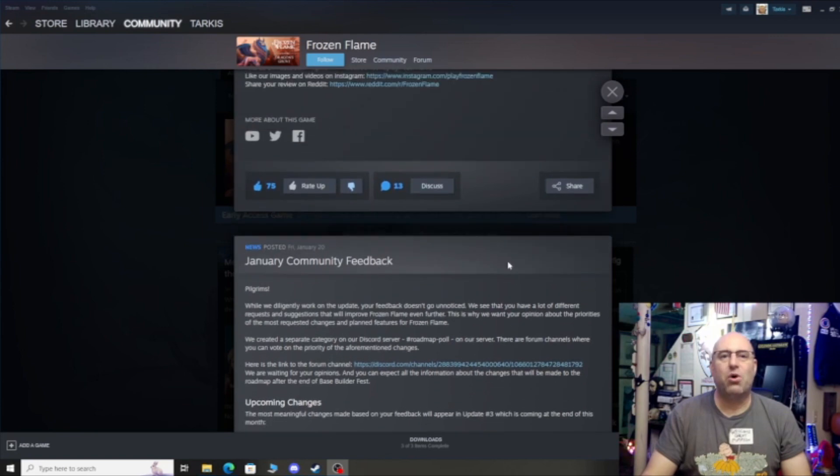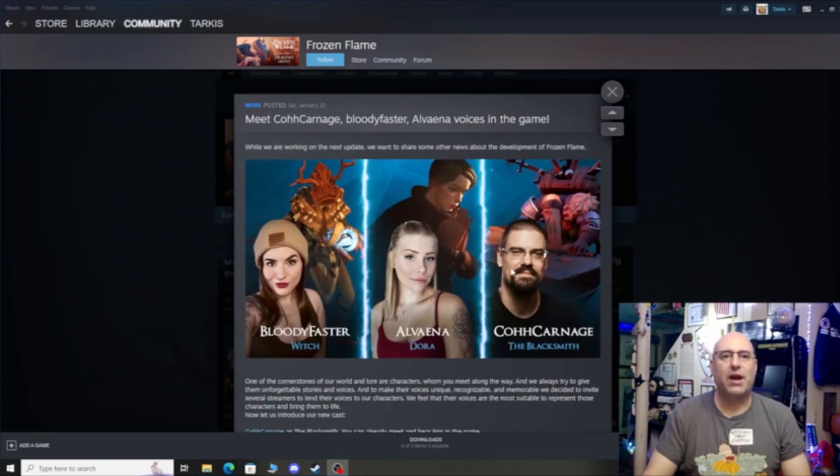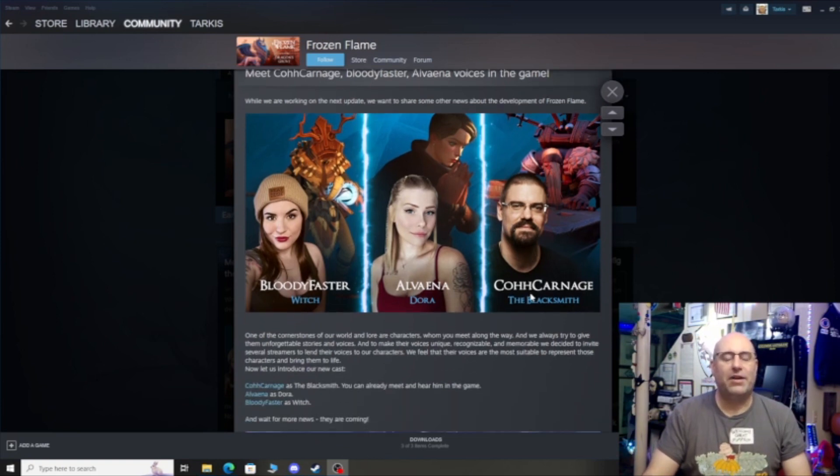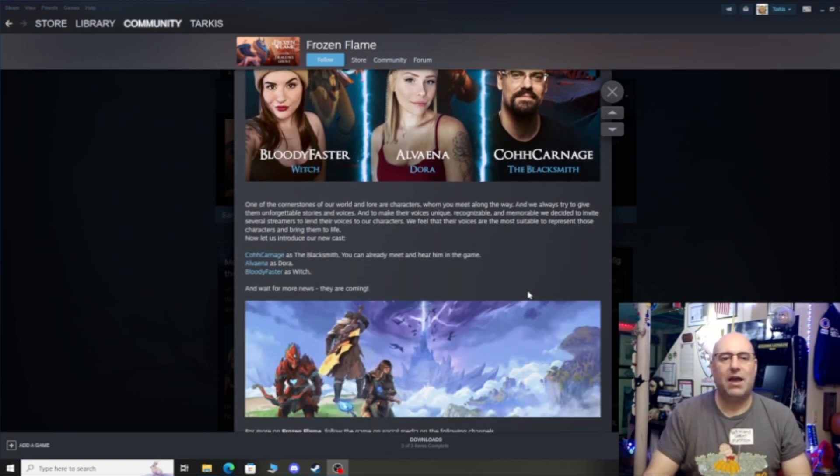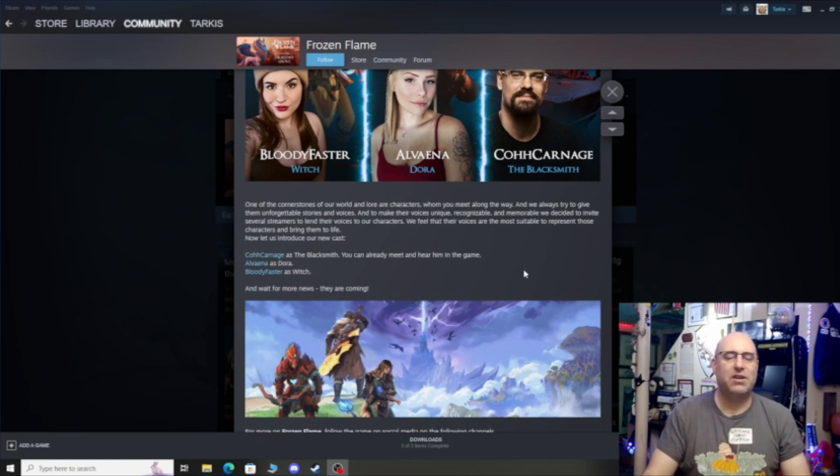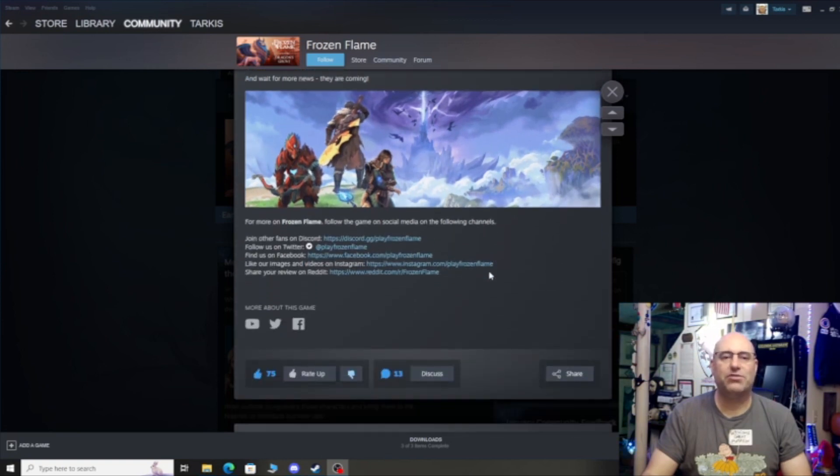I'm going to scroll up here and I'm only going to go over this real quick. They posted this on the 21st. Asking streamers who don't play your video game to voice your video game just seems cringe to me. And that's really all I want to say about it.